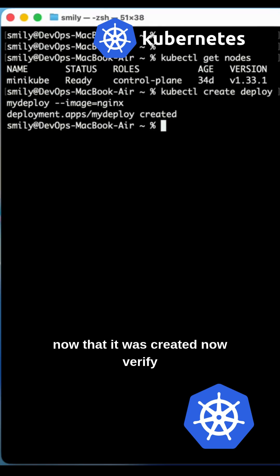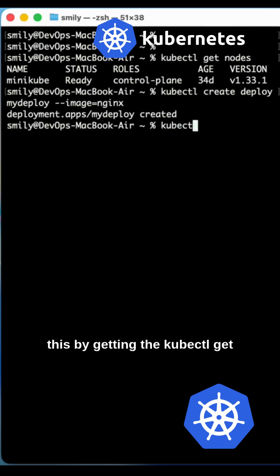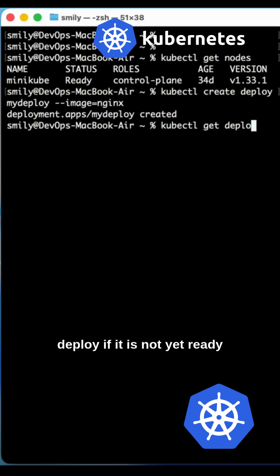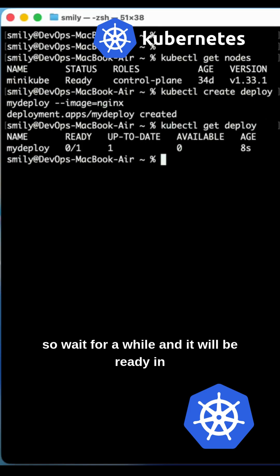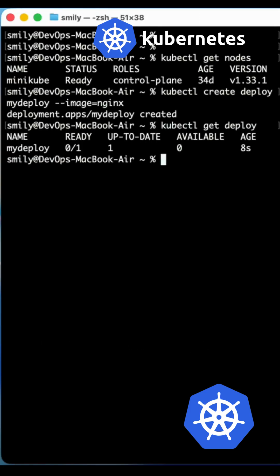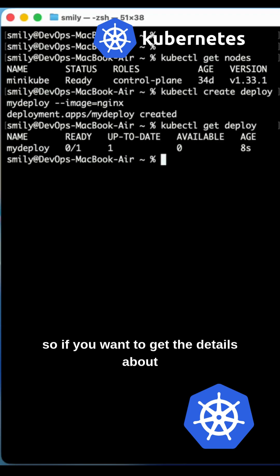Now that it was created, verify this by running kubectl get deploy. If it is not yet ready, wait for a while and it will be ready within a few seconds.